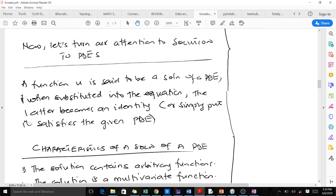In this lesson I'll be taking you through solutions to partial differential equations — what a solution to a PDE actually is and how to find it. A function u is said to be a solution of a partial differential equation when, substituted into the equation, the latter becomes an identity, or simply put, it satisfies the given partial differential equation.